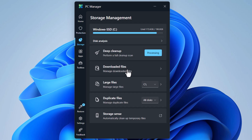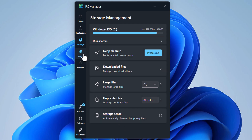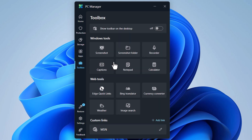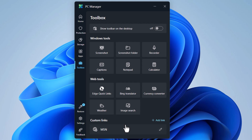On the Storage tab, you get the option to access downloaded files, search for large and duplicate files, and access Storage Sense. In the Apps tab, you see Process Management, Startup Apps, the ability to uninstall apps, and the Microsoft Store to install new apps. The Toolbox tab lists important tools such as screenshots, recorders, notepad, and calculator. You also get some web tools like currency converter, weather, and image search.